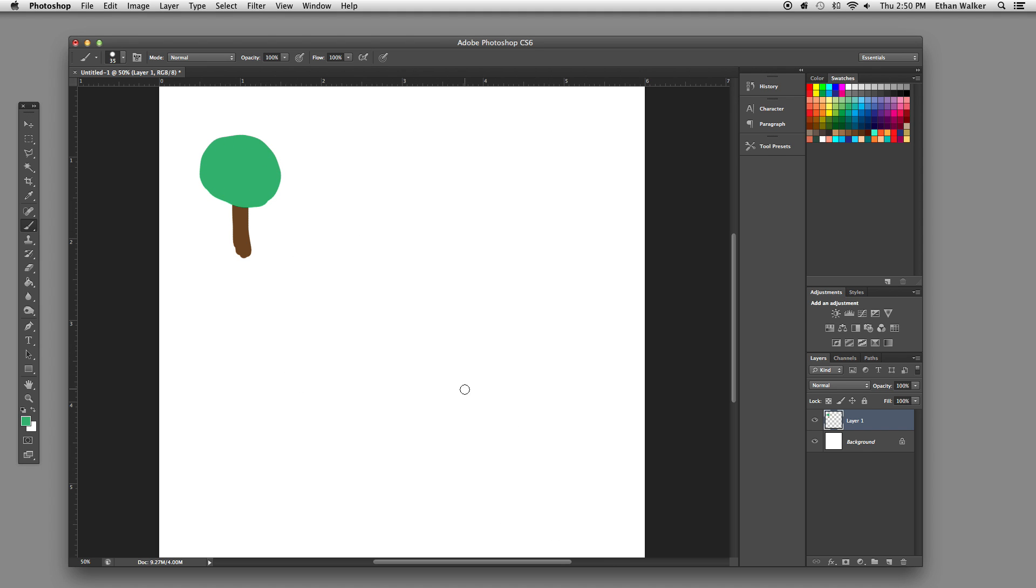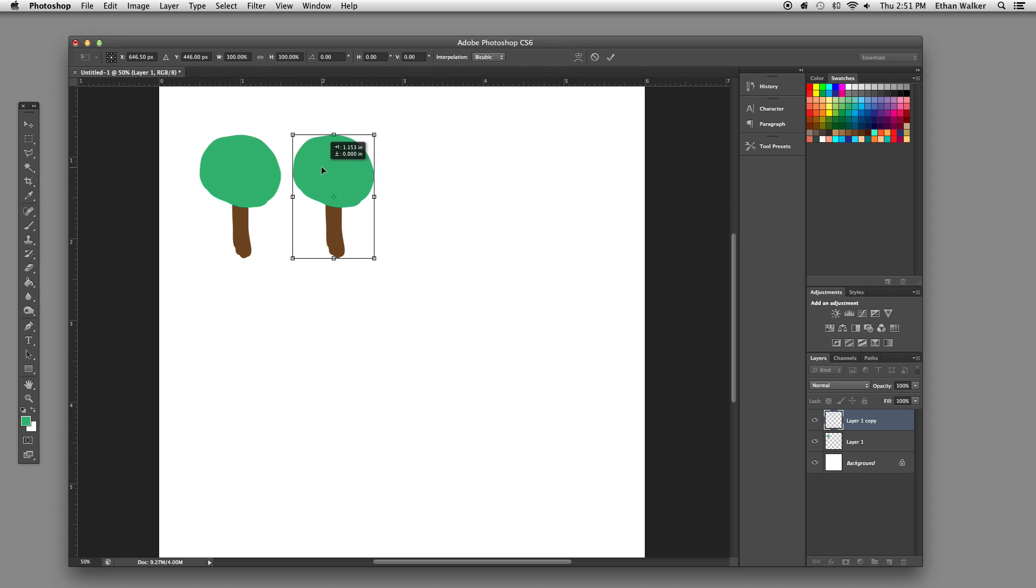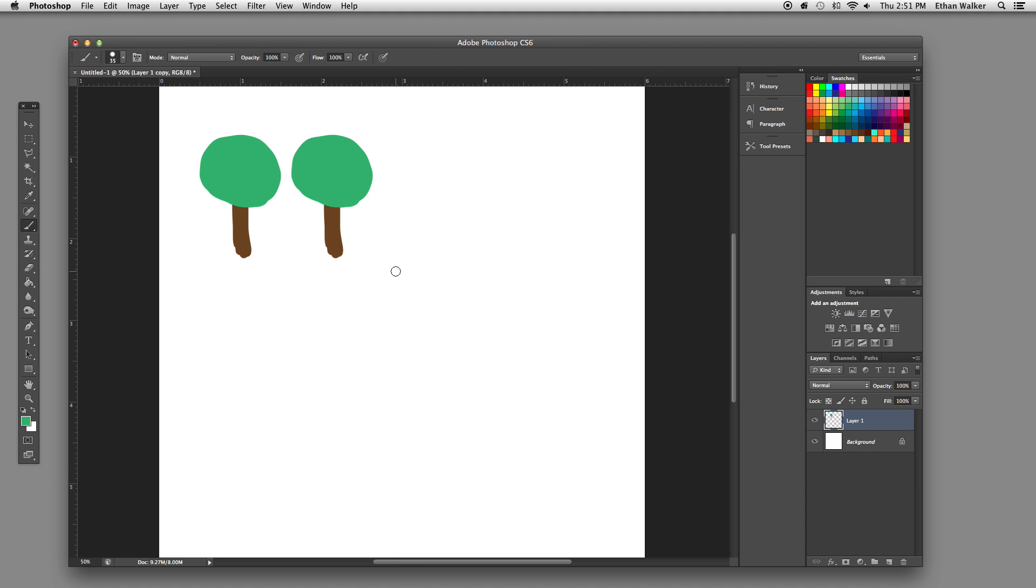And then, now I'm going to hit Command Option T, because I want to make a line of these trees, I'm going to make a little forest. So holding Shift to drag it out straight, I'm just going to drag out a tree, and notice that it duplicates. And once you've got it where you want it, you can hit Enter,